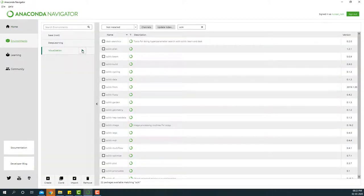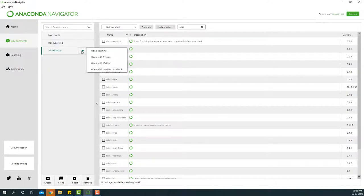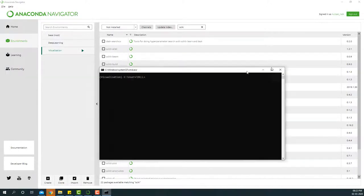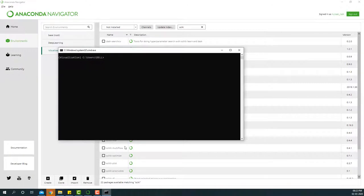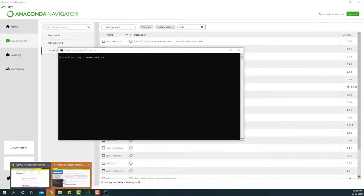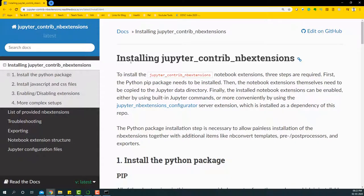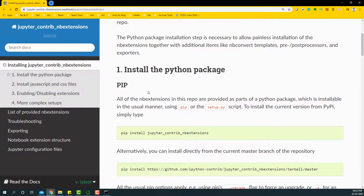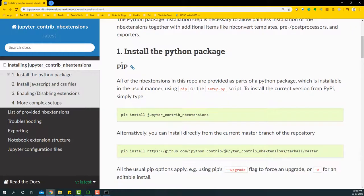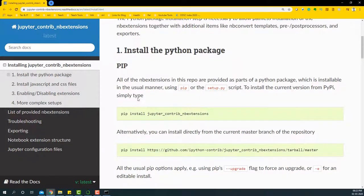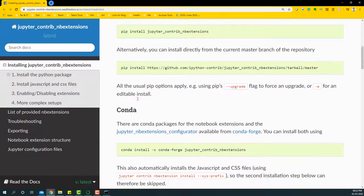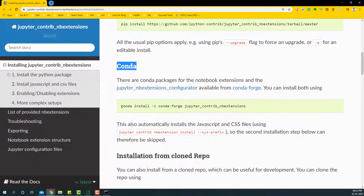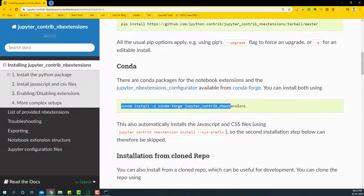First, I will launch the terminal and then I will type in the command that is available on the Jupyter contrib nb extensions library page. We have two ways - pip is one way, but since we have Anaconda we're going to choose the conda installation and I'm going to pick this particular line to install it.